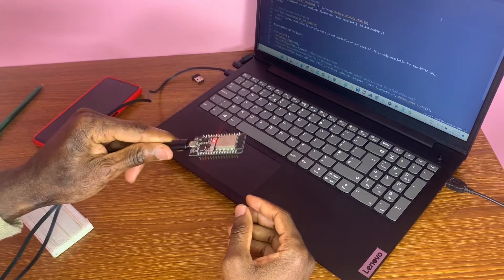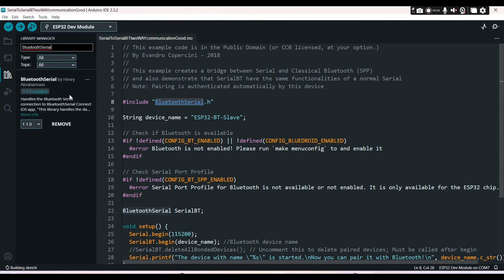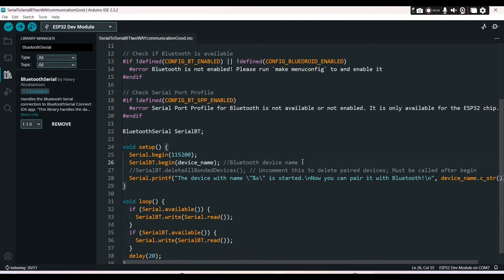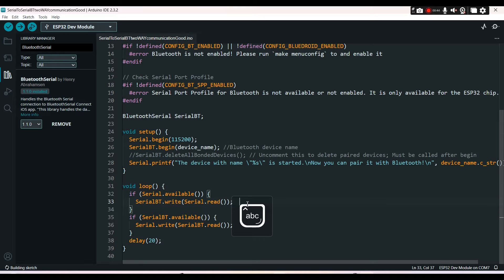Now we go to Arduino IDE. You need to install the BluetoothSerial library. I've already done that. Here we have a string variable for the name of my device, and that name is what my phone's Bluetooth will detect. Inside the void loop function there are two important functions to consider.